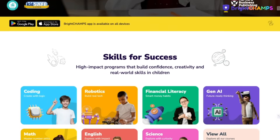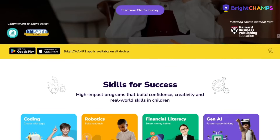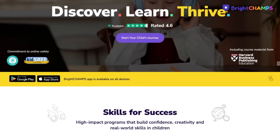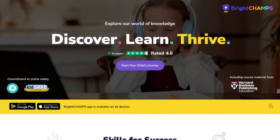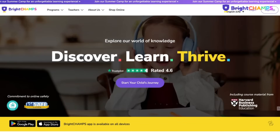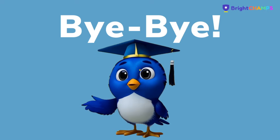Until then, we'll come up with another super exciting topic to break down in our next video. See you soon. Bye-bye.